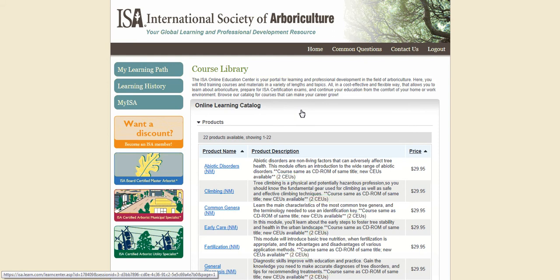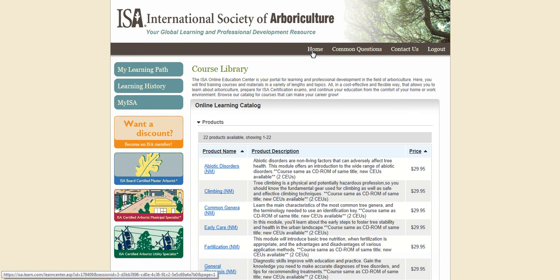If you ever want to return to the homepage during your time in the Online Learning Center, click the home button located in the top brown bar.